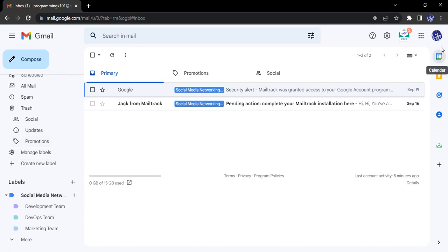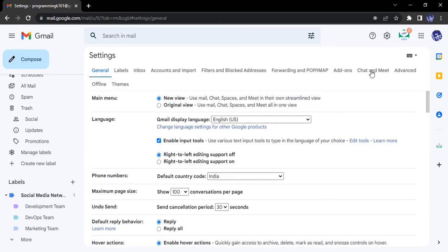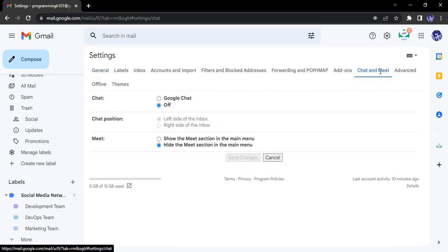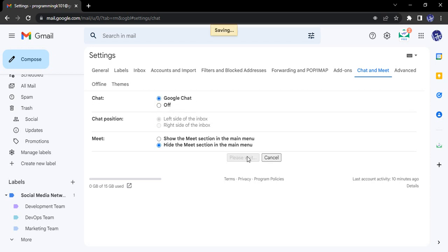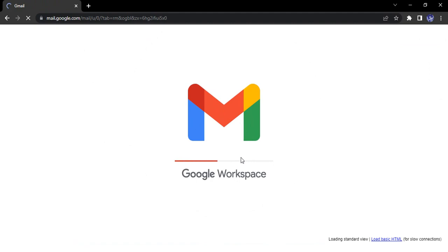Go to the gear icon and click on 'See all settings.' Here you will find the option that says 'Chat and Meet.' By default, chat is set to off. Select 'Google Chat' and click on 'Save Changes.' This will reload your Gmail page and Google Chat will now be enabled.